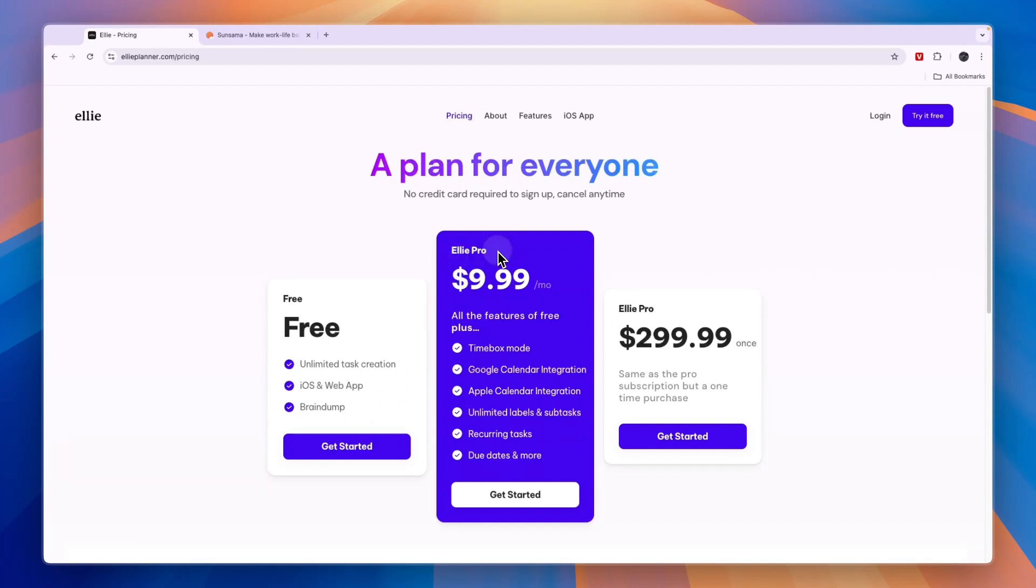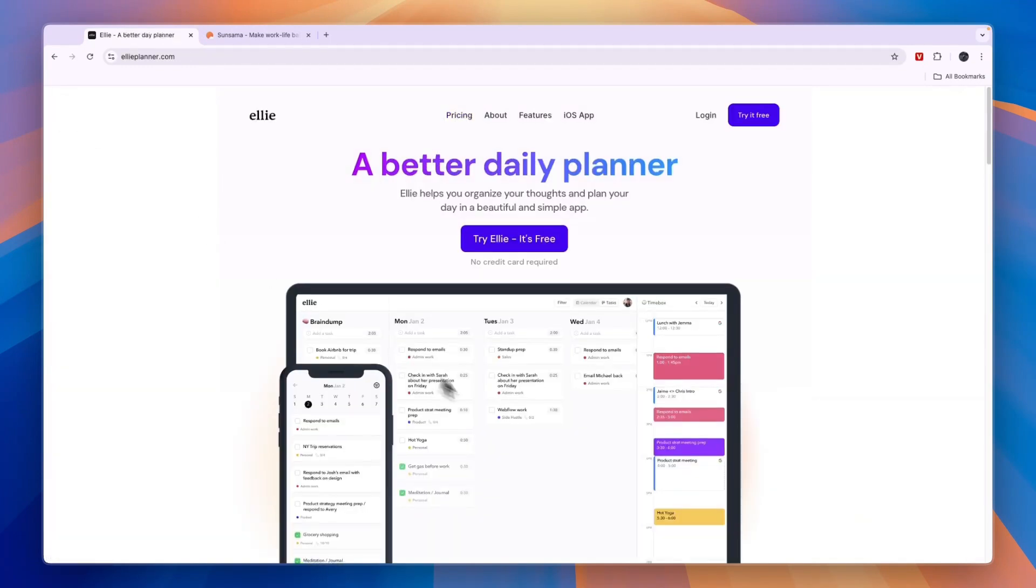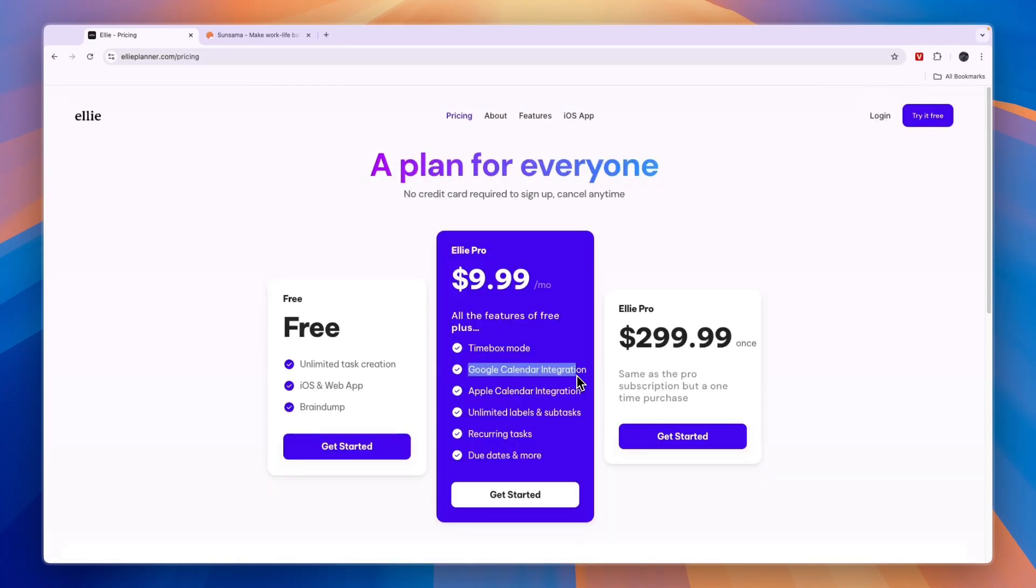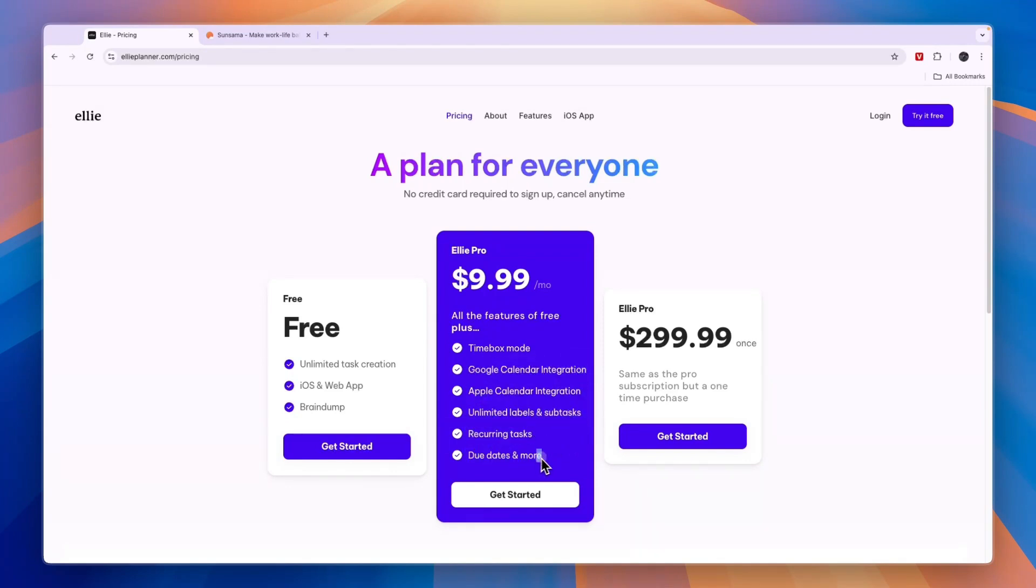Then the Ellie pro plan gets you most advanced features, for example timebox mode which is what you see right here, so basically the more static version. Then here you get Google Calendar and Apple Calendar integration, unlimited labels and sub tasks, recurring tasks, due dates and more.